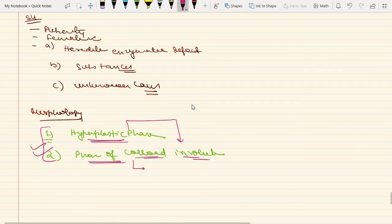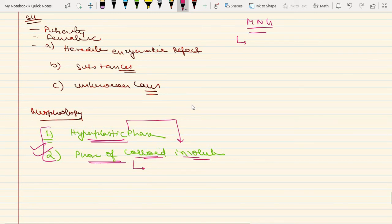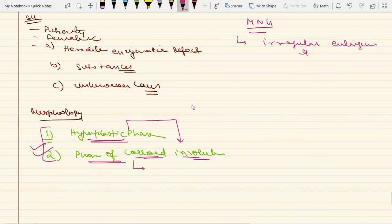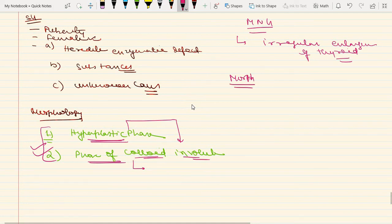Coming to multinodular goiter — the pathogenesis is the same. In long-standing simple goiter, recurrent episodes of hyperplasia and involution combine to produce irregular enlargement of the thyroid gland, and that is known as multinodular goiter. It is simply an irregular enlargement of the thyroid gland.